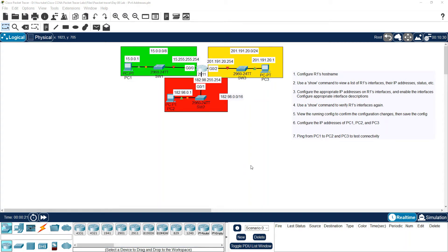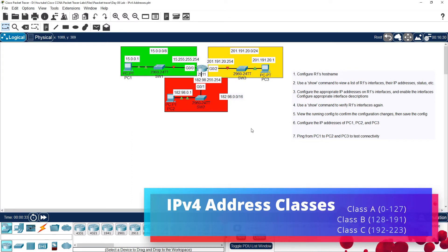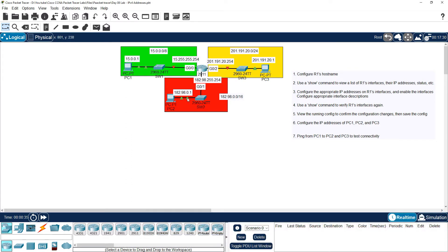Hello everyone, welcome to the IP Address tutorial. We will cover different types of IP addresses.